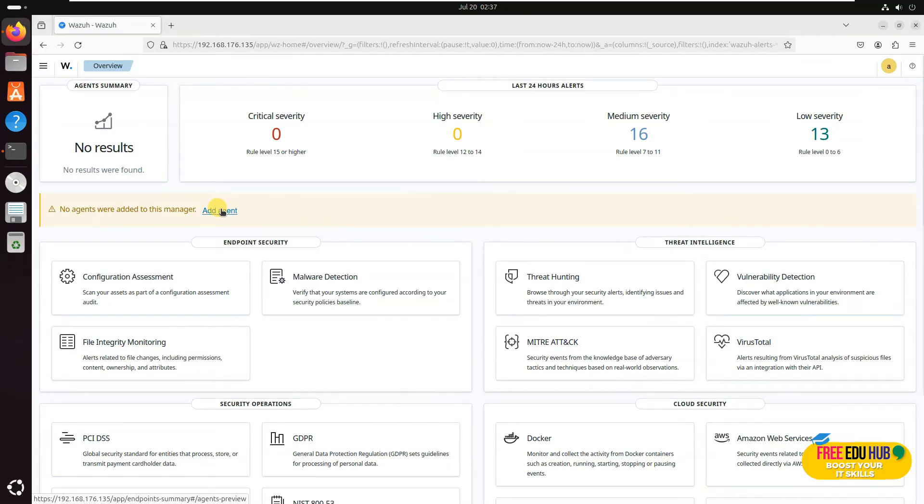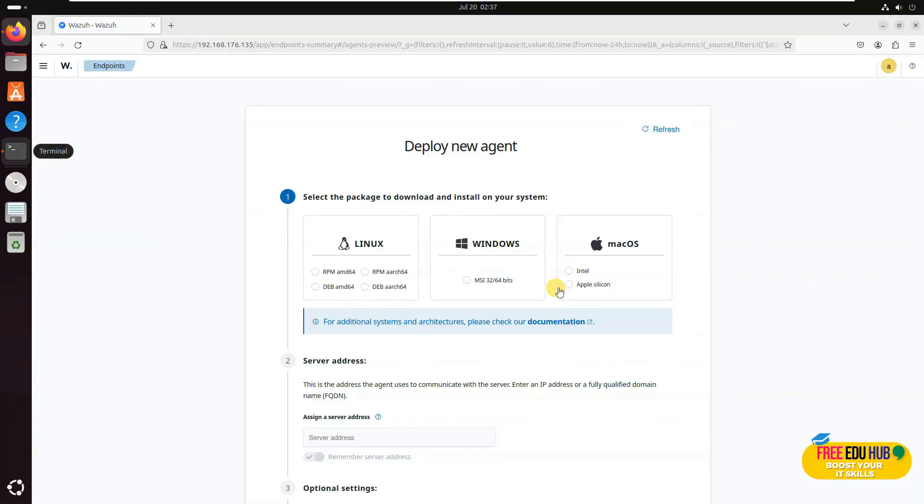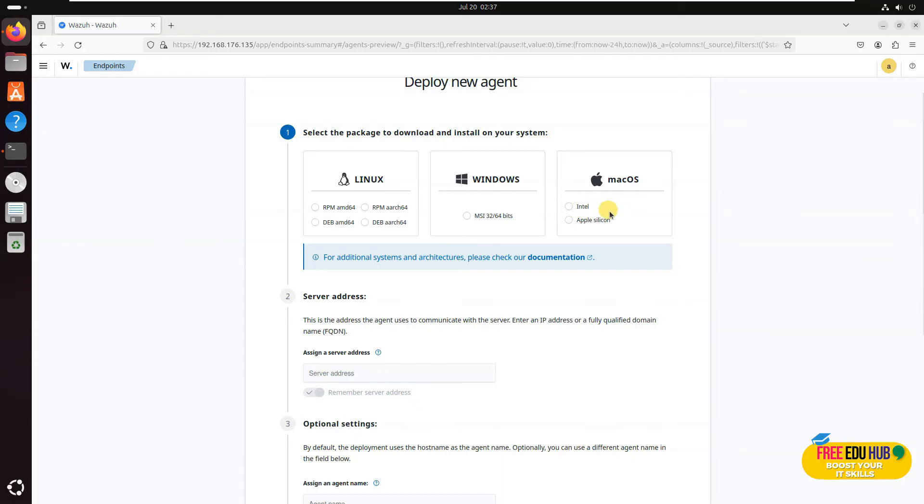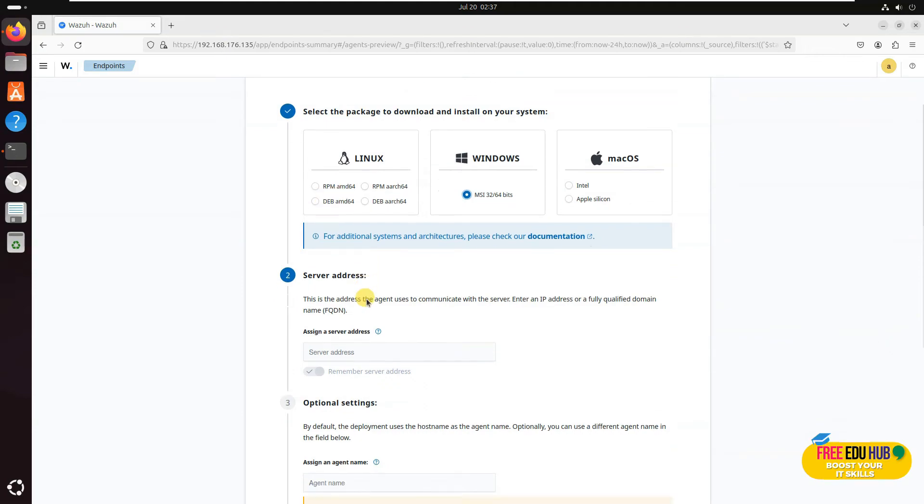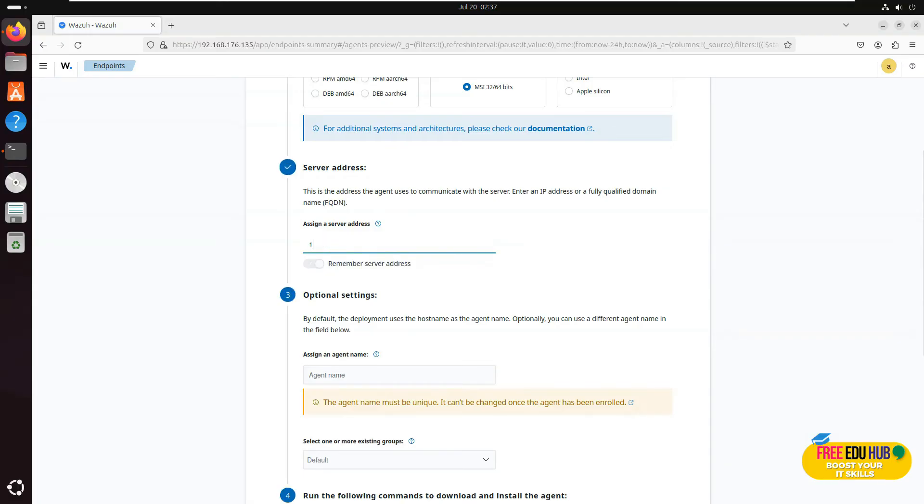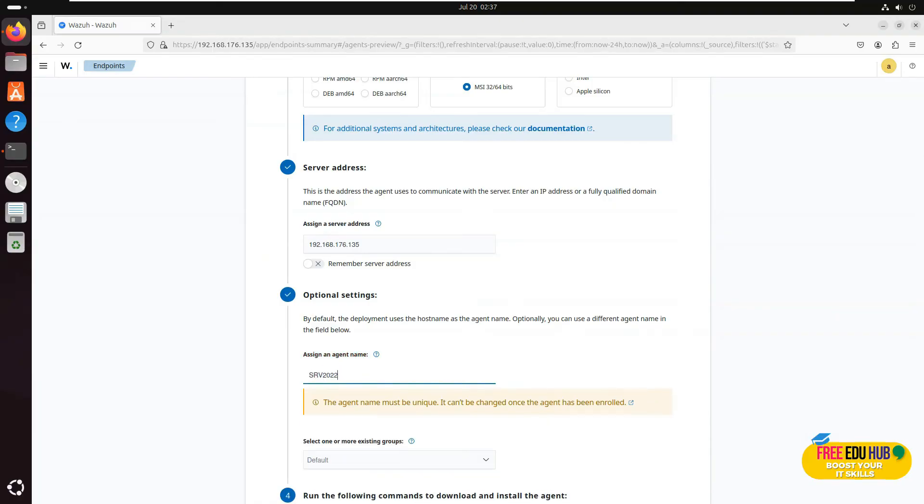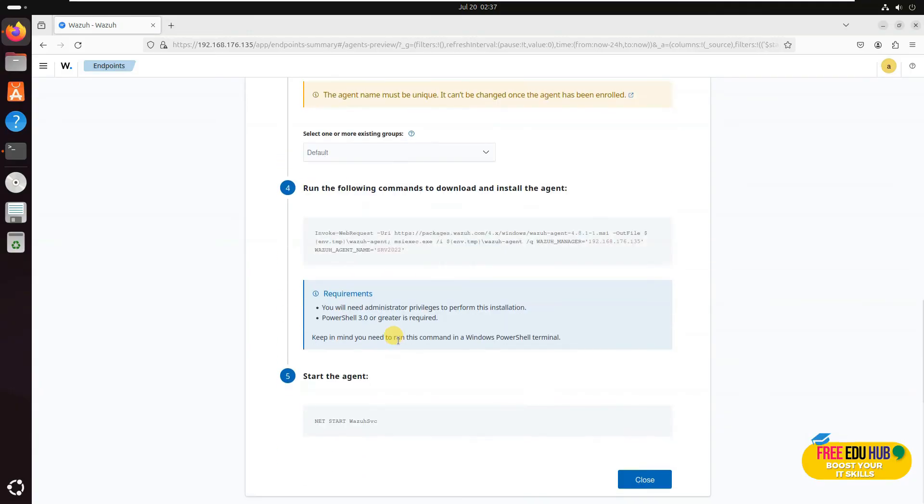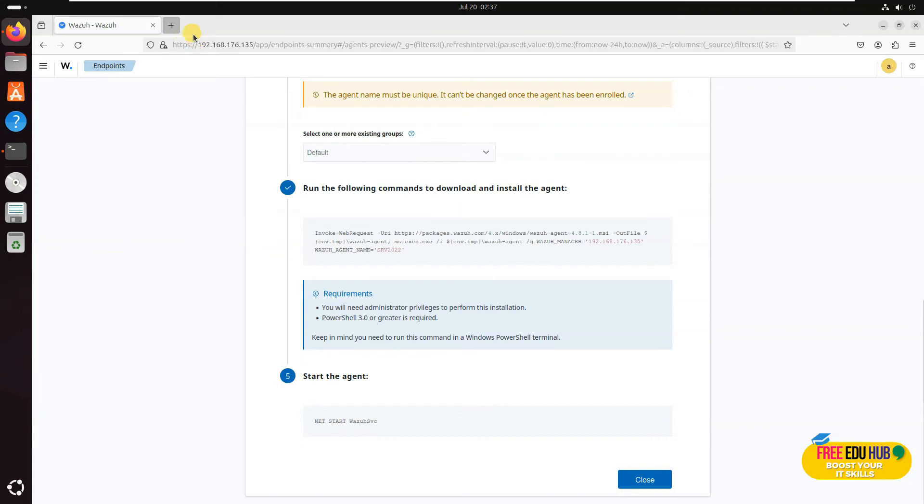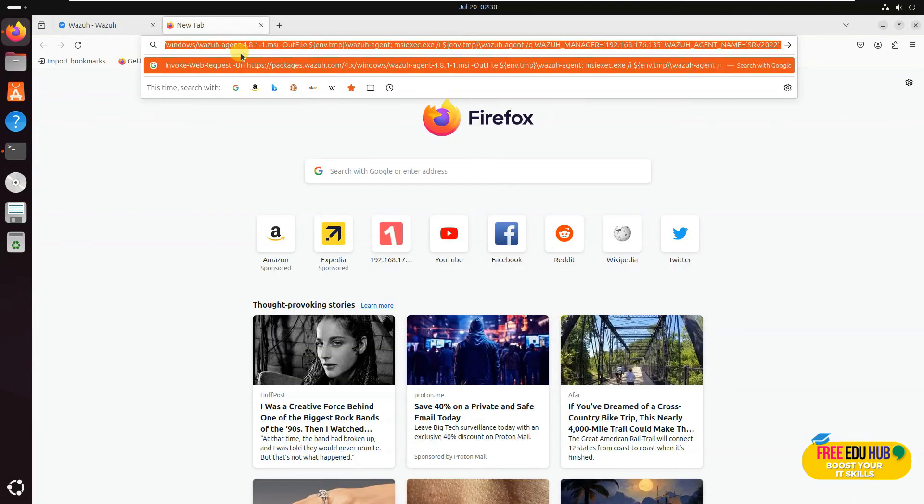Then we'll select the operating system for which we'd like to install the agent. You have different options like if you have Linux-based systems, Windows-based systems, or macOS, you're going to select it accordingly. Since I'm going to install it on Windows Server, I'm going to select MSI. If you're installing for Linux, you'll select if you're going for Debian or RPM accordingly. Here I'll enter the IP address of this server on which my Wazuh is running, so it's 192.168.176.135. Since I'm installing it for Server 2022, I'll enter the name. I'll keep the default settings, and here is a script that we're going to run on Server 2022 to install the agent.